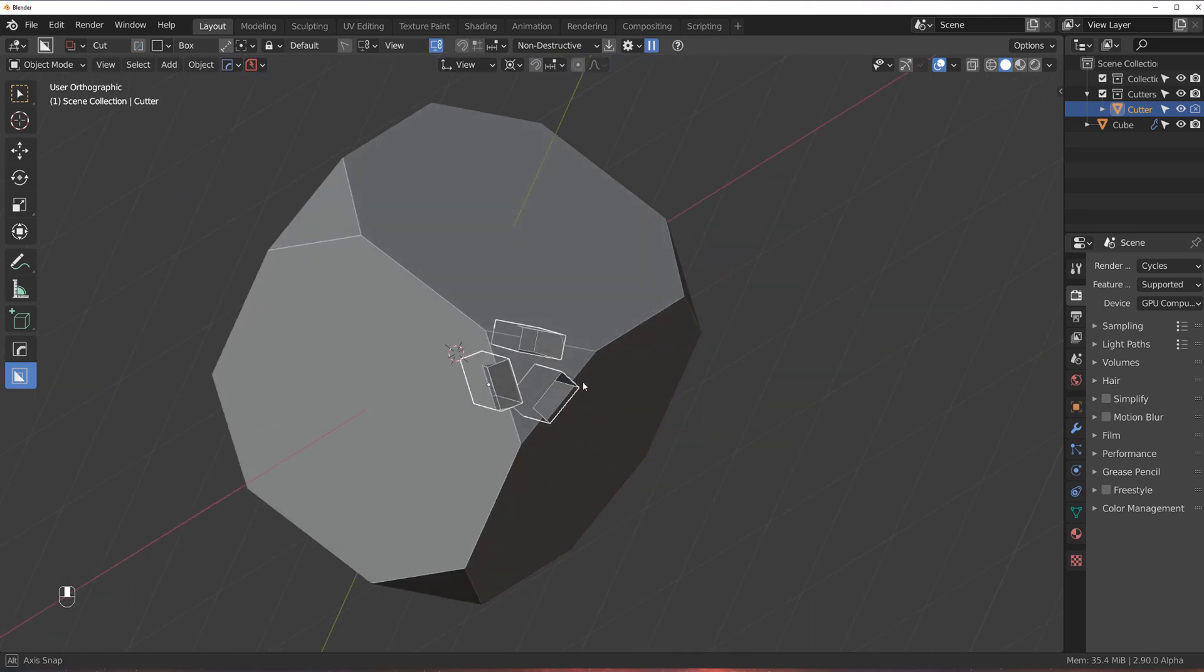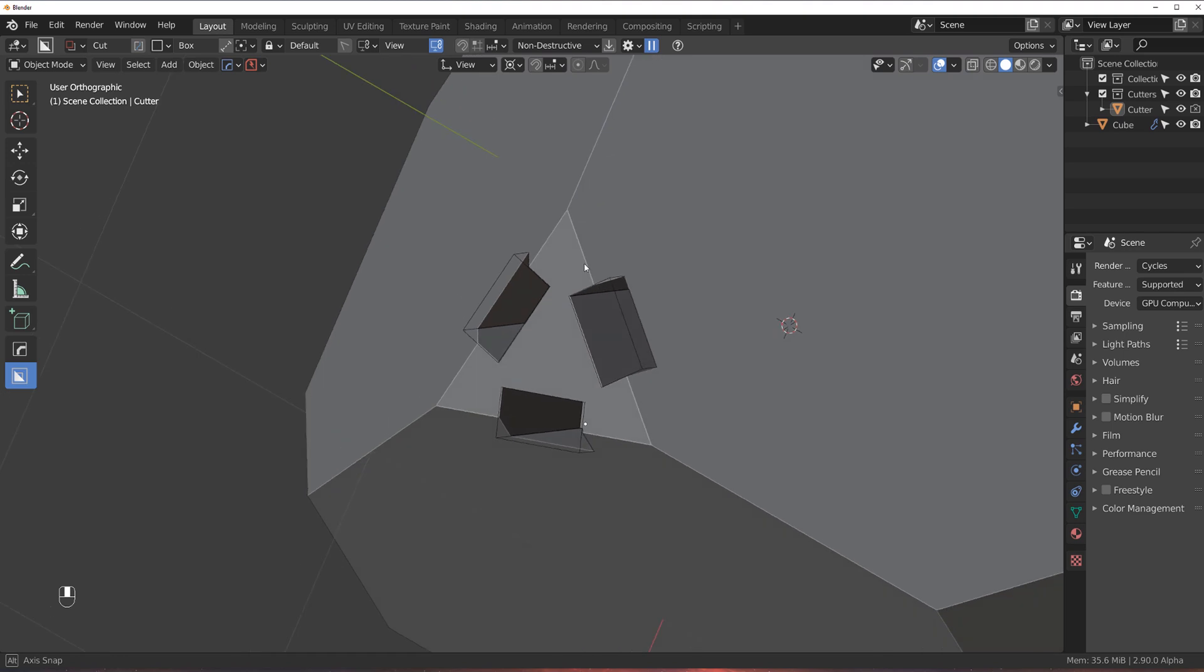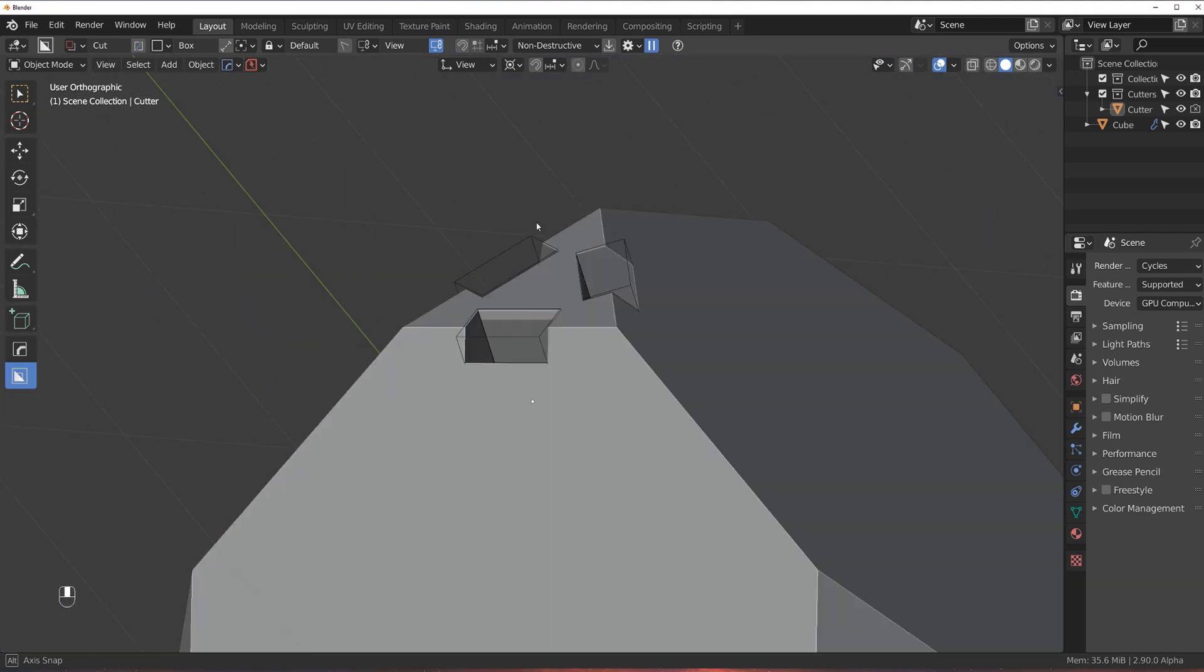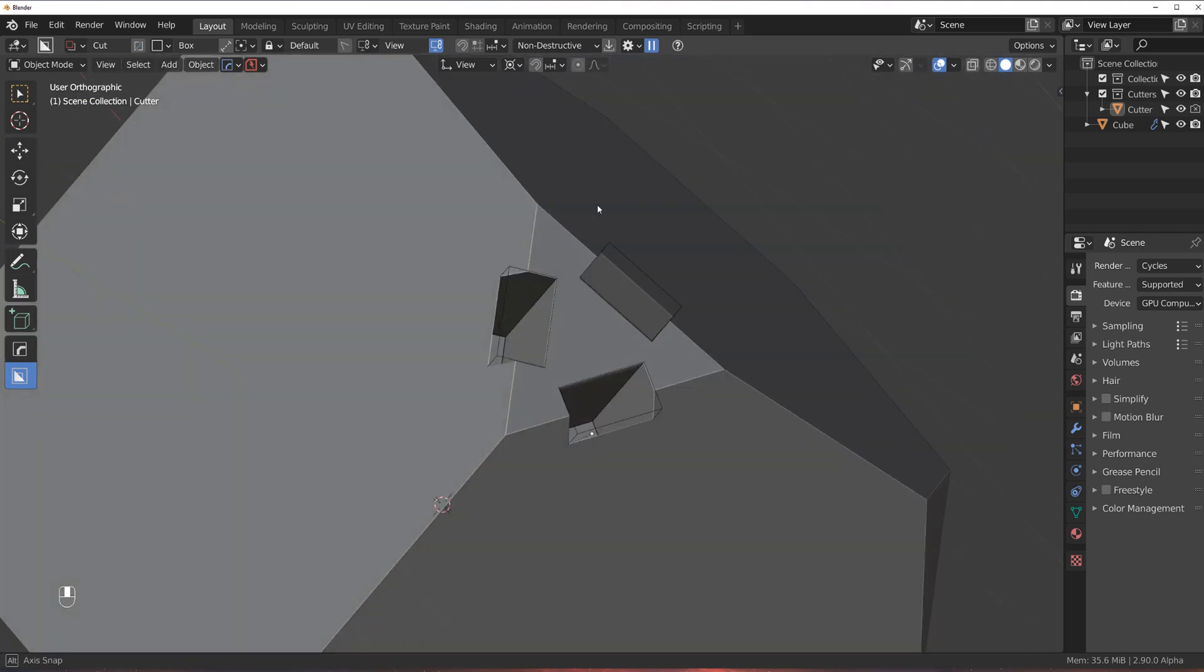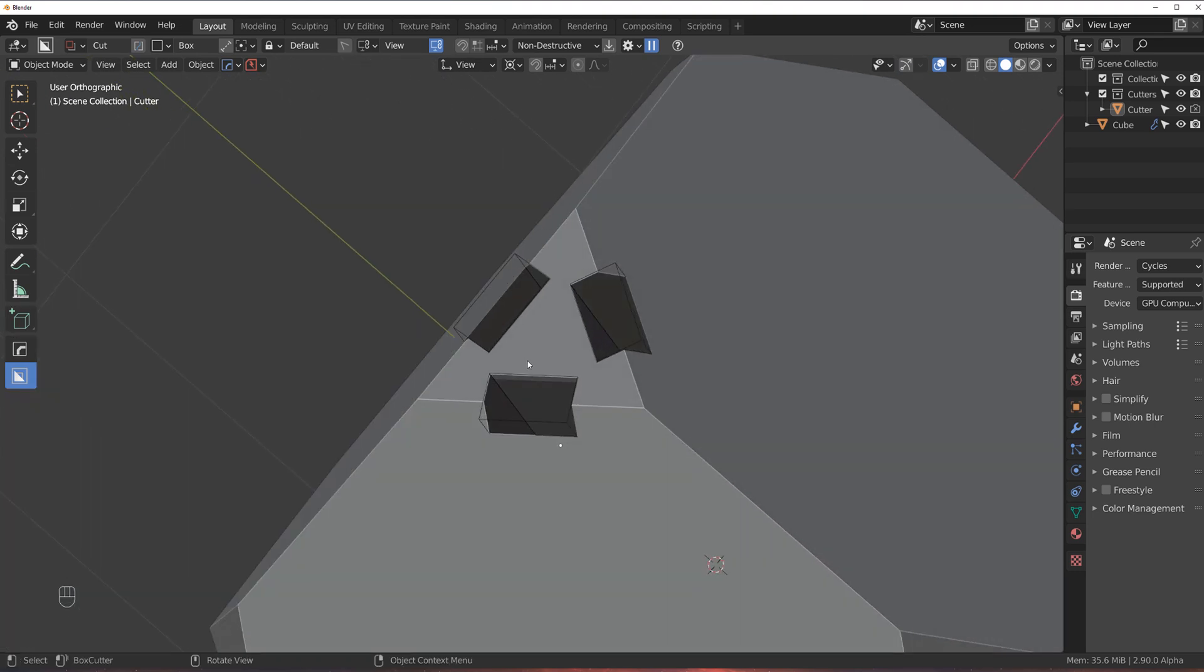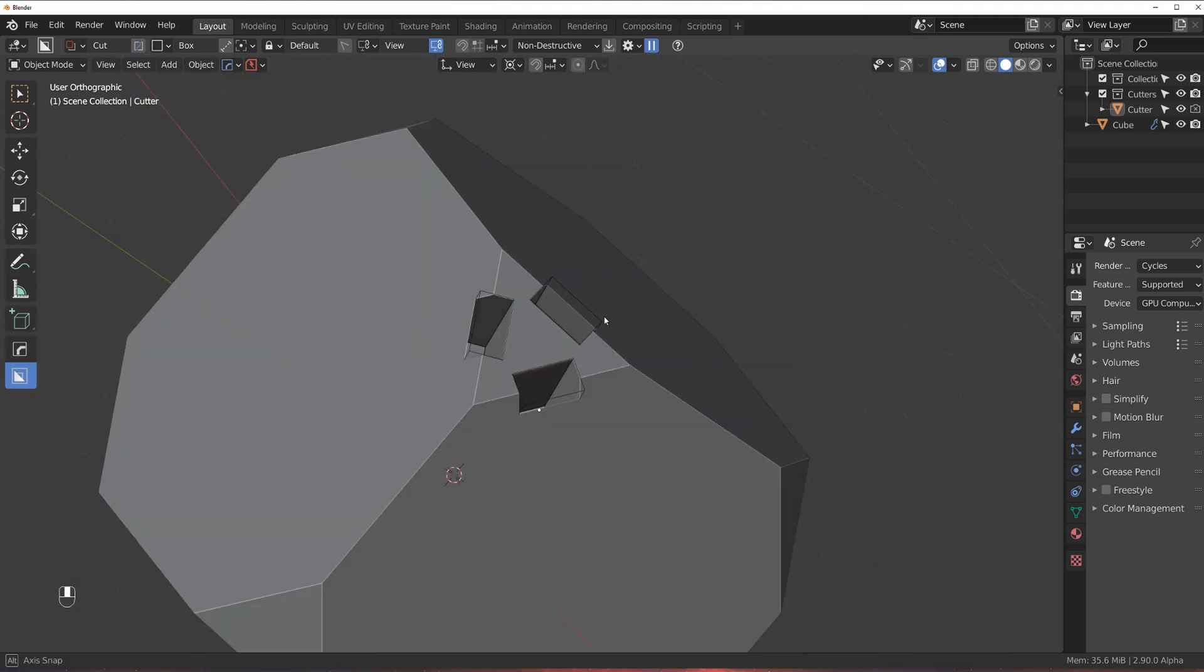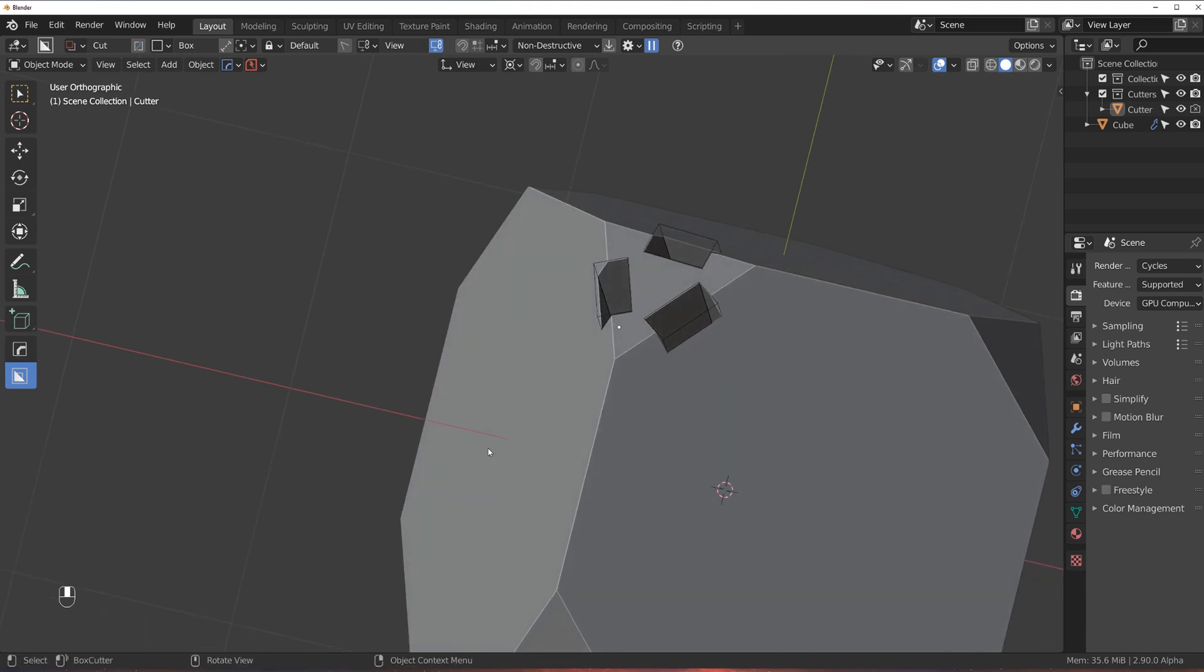So, again, extremely powerful tool, especially with hard surface when you have angular structures, and you need some precise cutting. So this could be really powerful.